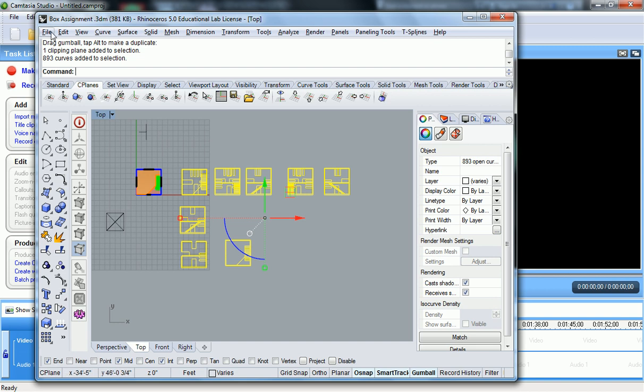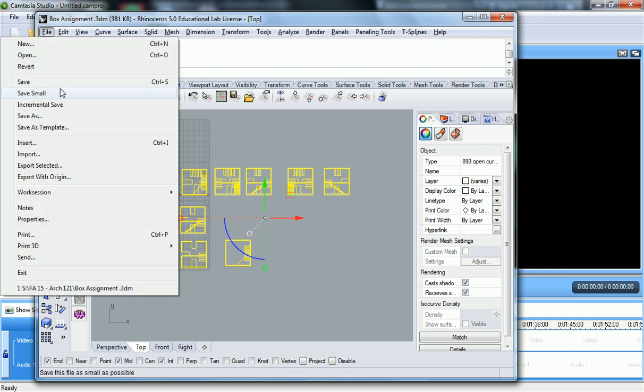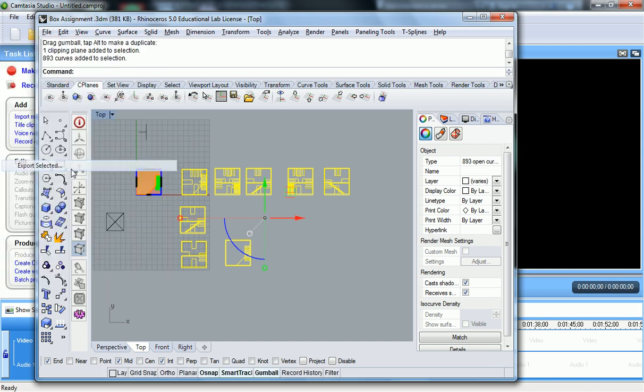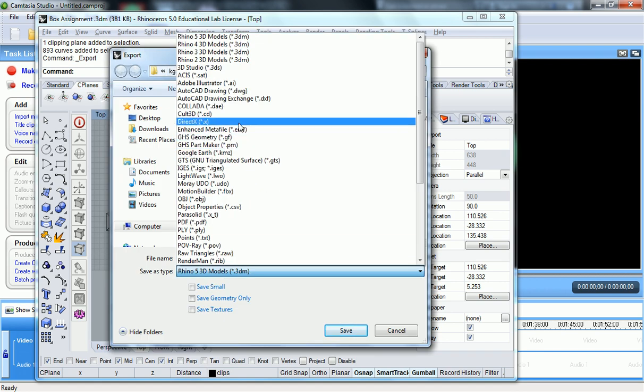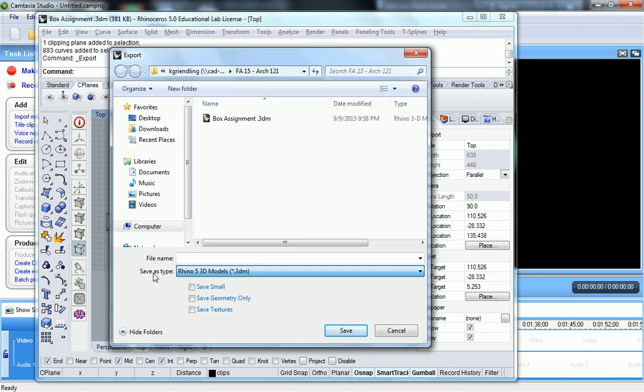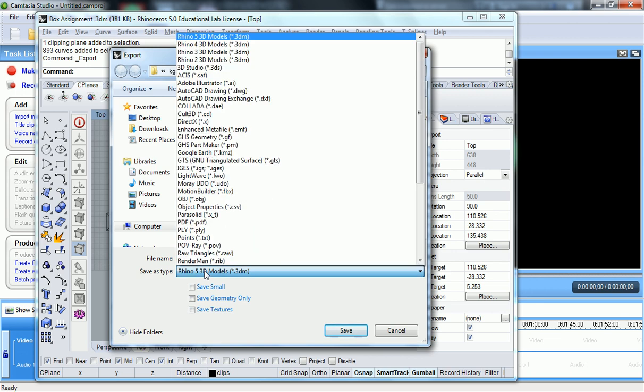Then go to File, Export Selected, and in your folder structure somewhere, wherever you want to set it up, make sure that you're changing the file type to a DWG.